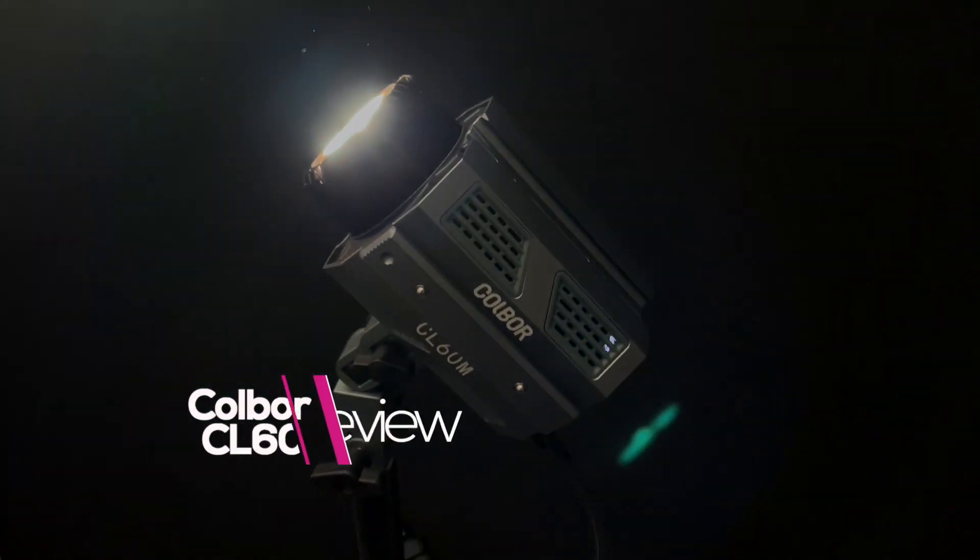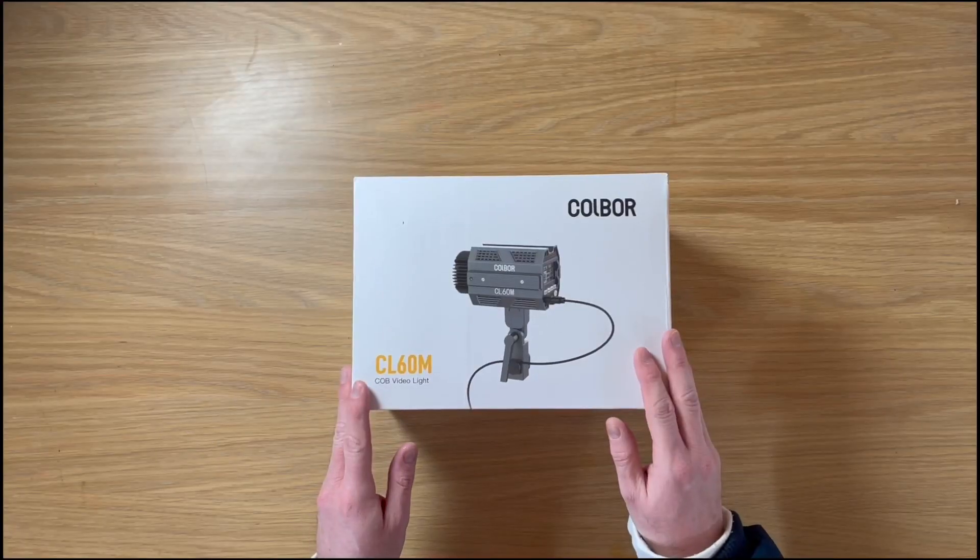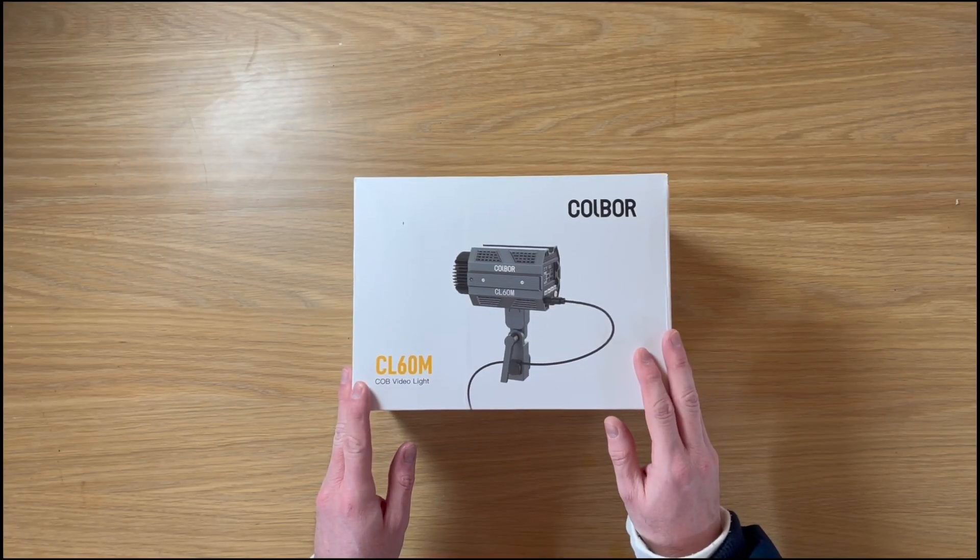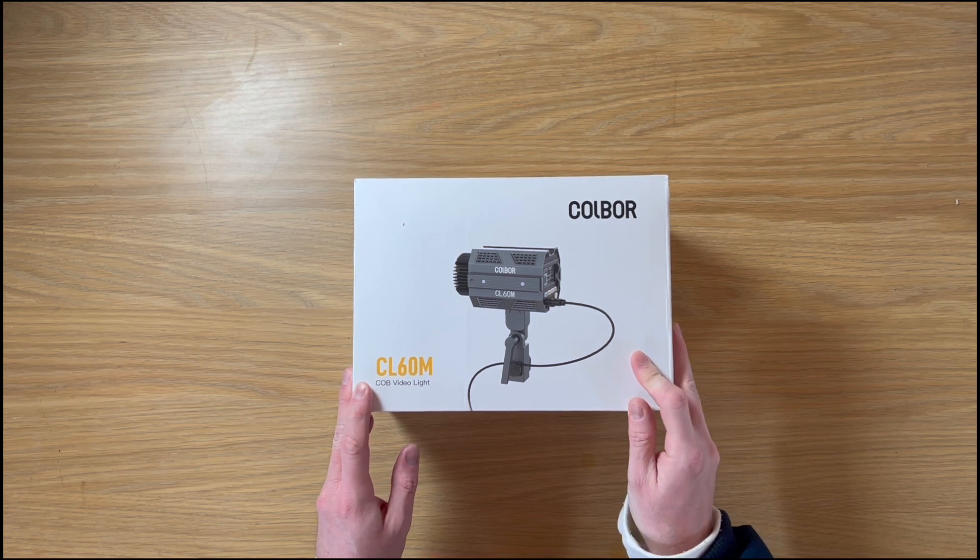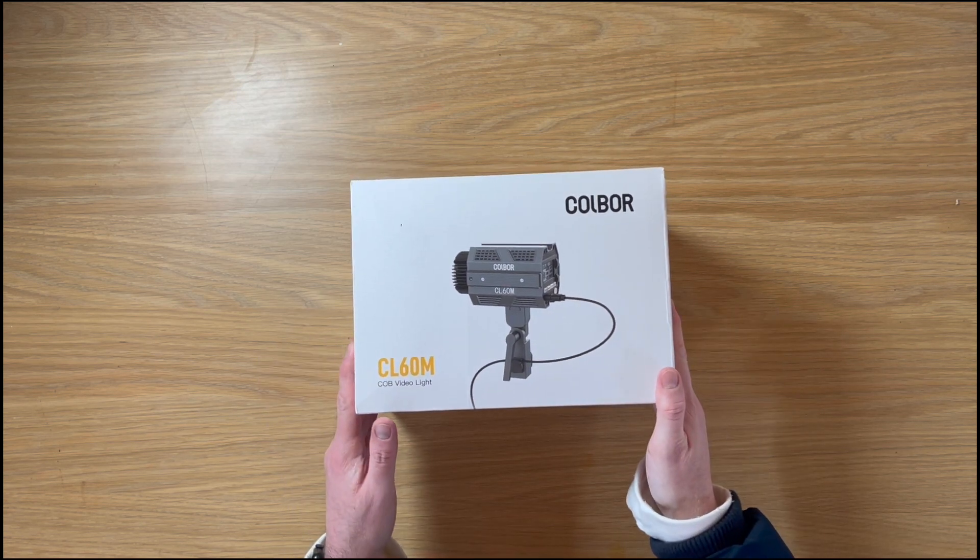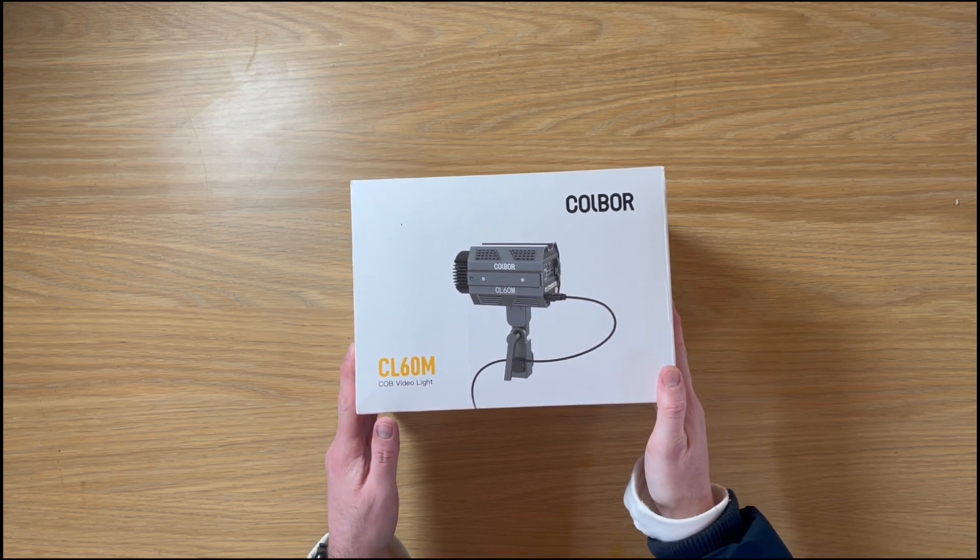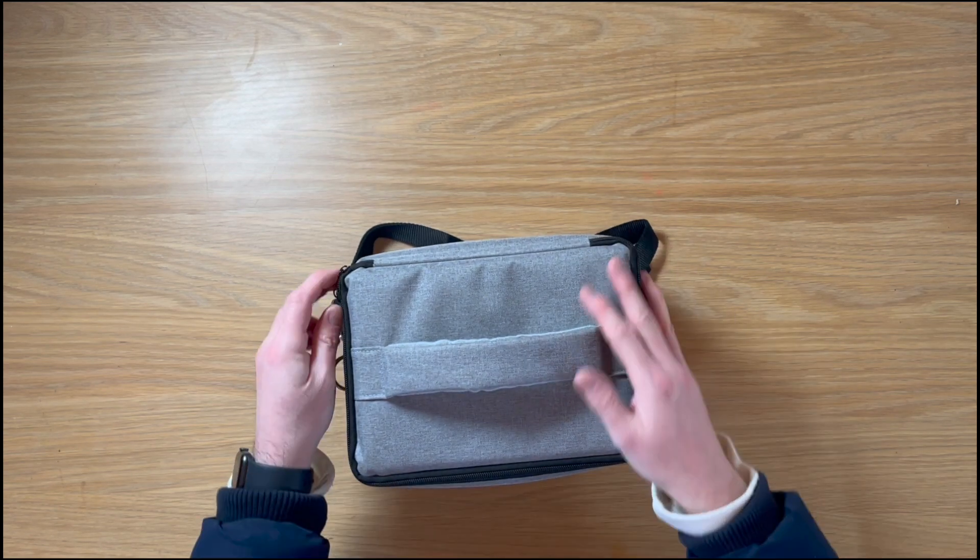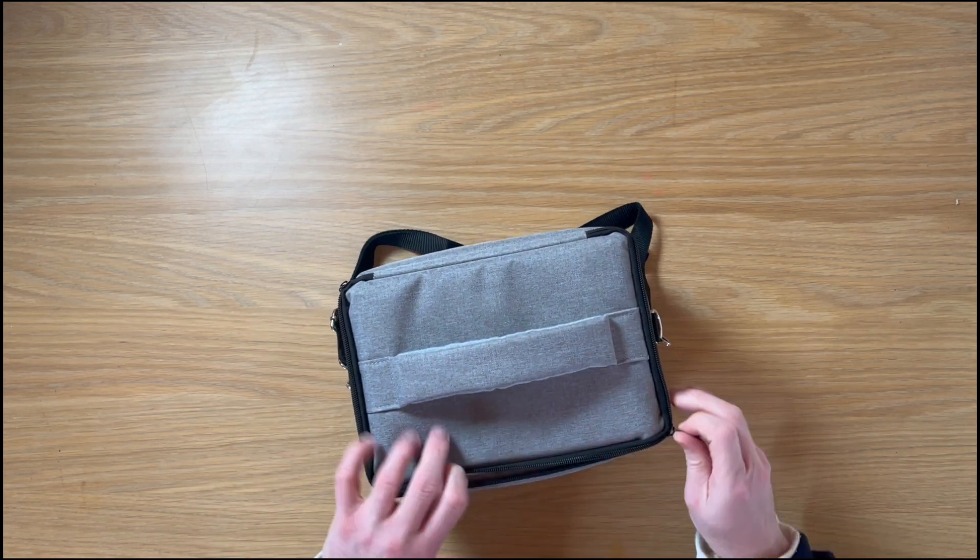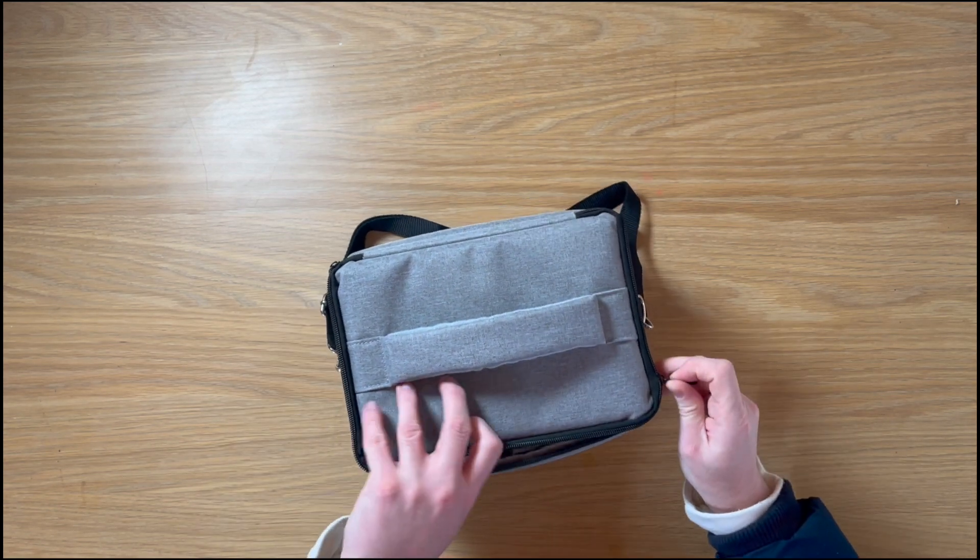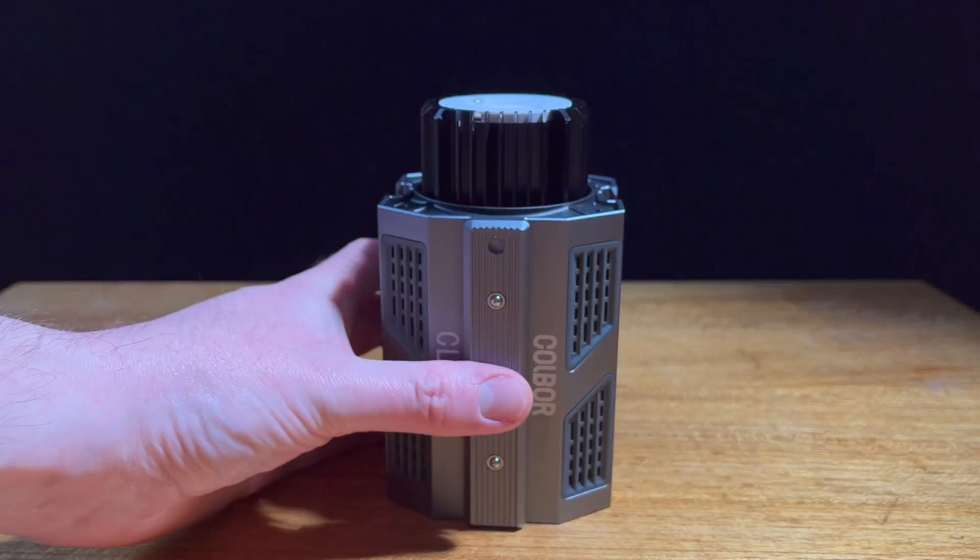Hello and welcome to this review. Today I'm reviewing the Colbore CL60M portable video light. This is the box and inside the box is this. So let's open it up. It's a really nice case that it comes in.